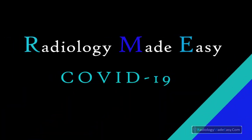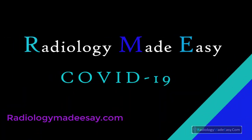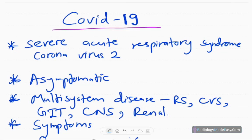Hello everyone, welcome back to Radiology Made Easy, your all-time favorite YouTube channel. Today I am going to present a new video about COVID-19 virus, which has become a pandemic in the current world.